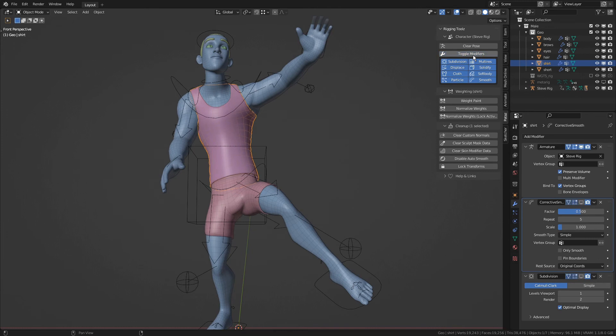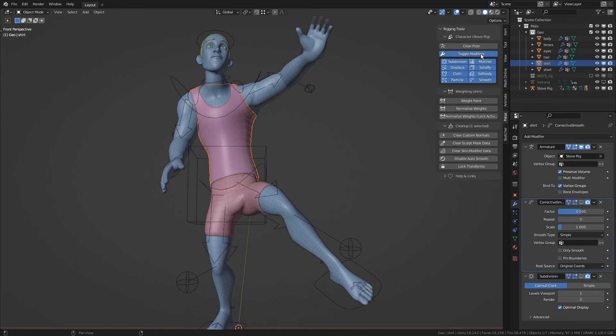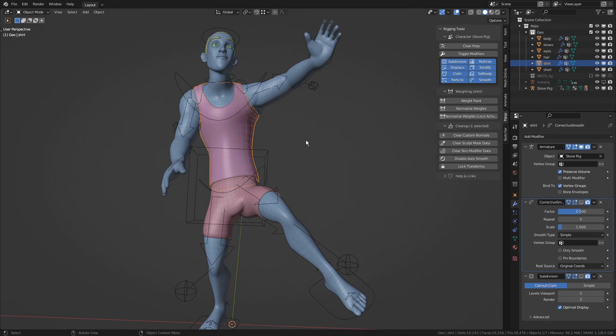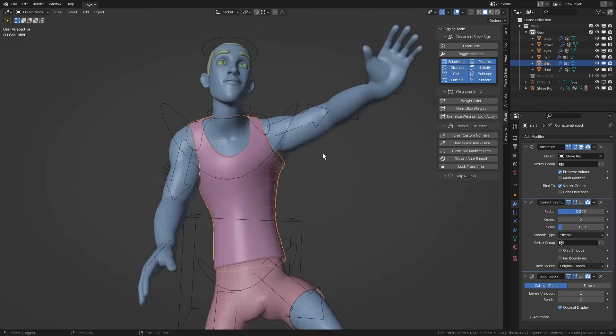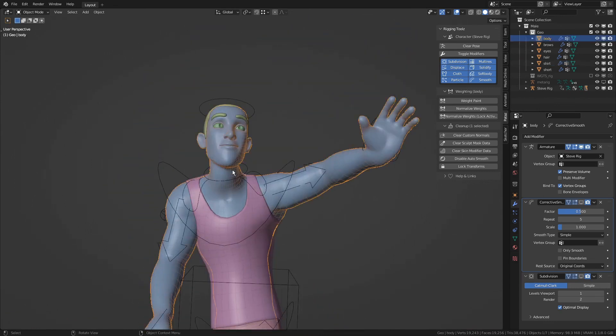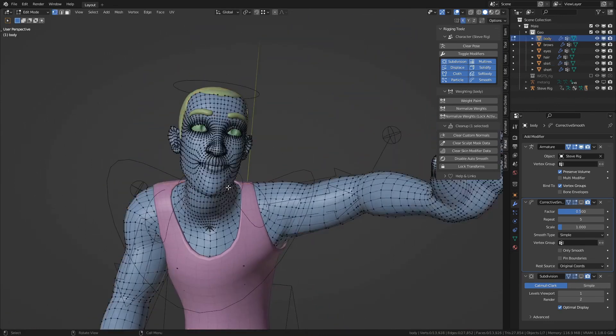And as you can see, we are toggling the Corrective Smooth and the Subdivision at the same time on all the meshes of the character. I've been using this operator a lot, not only during weight painting, but also during ShapeKey editing.